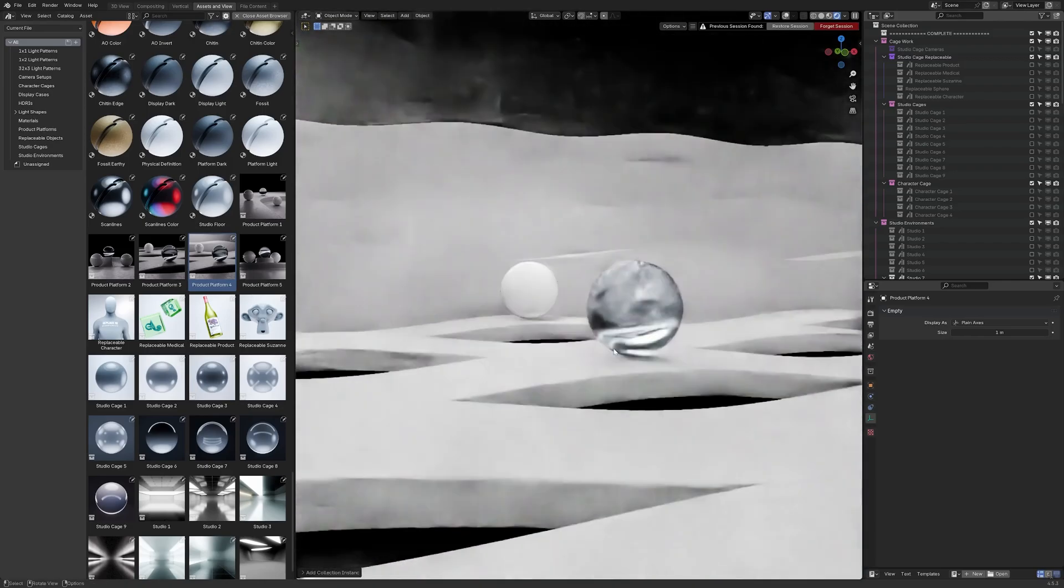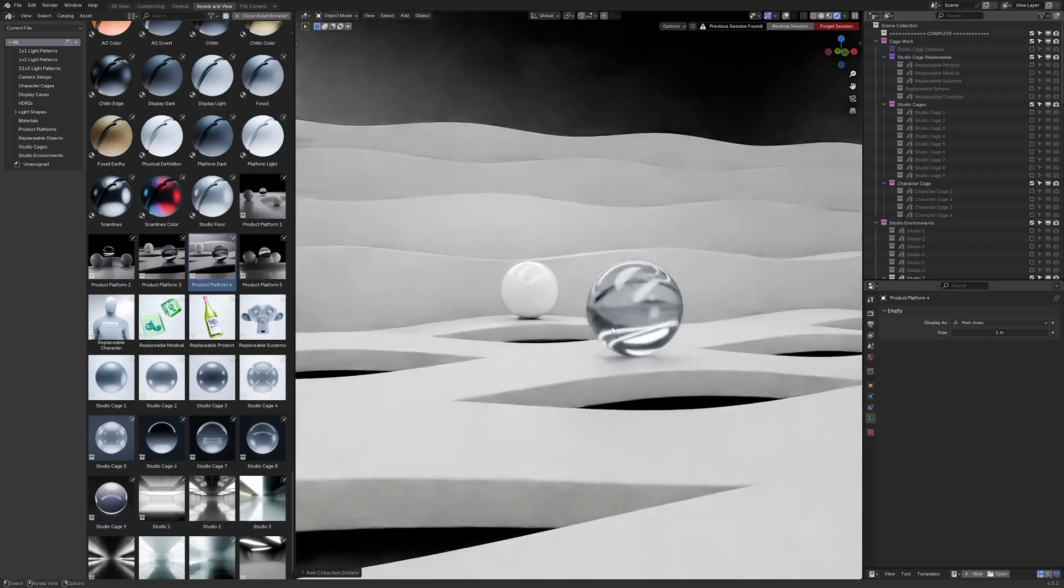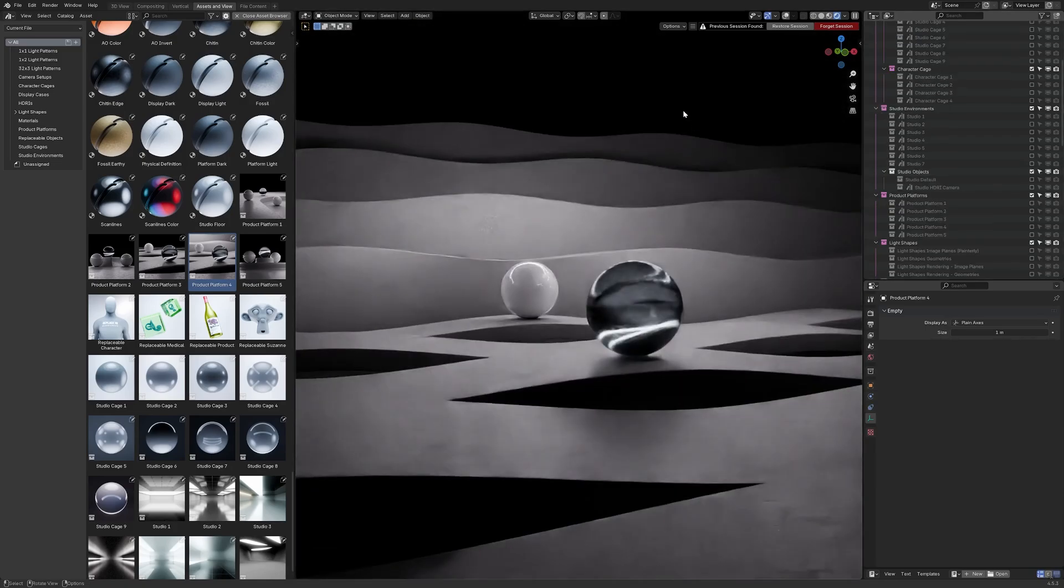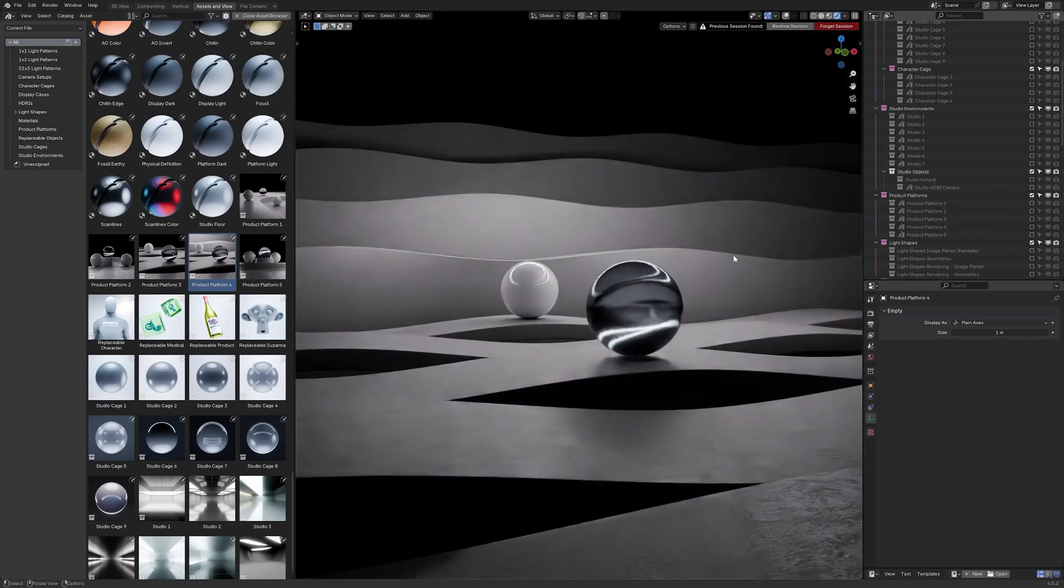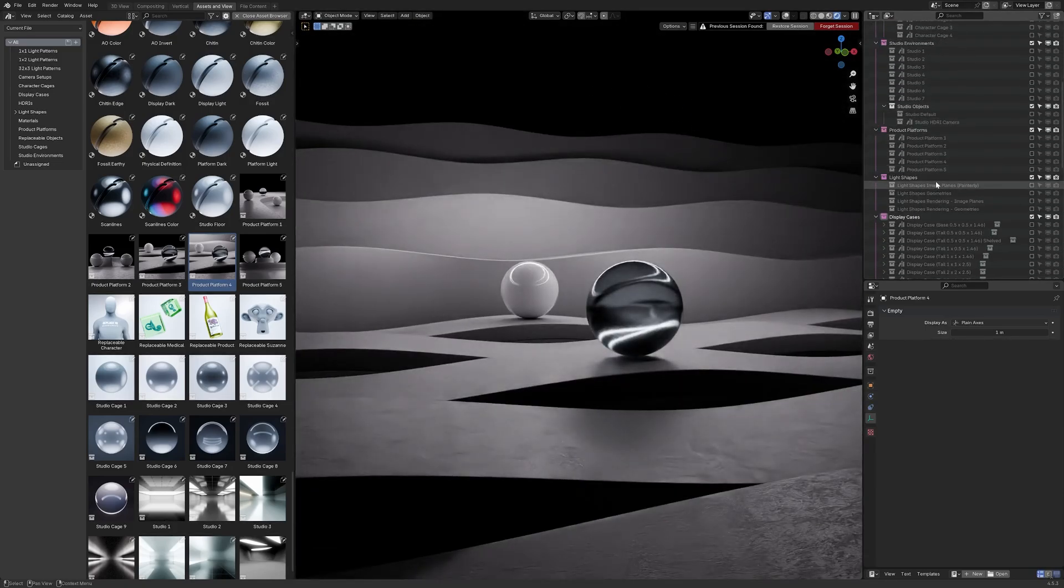So again in theory here imagine a perfume bottle sitting there with or without the surrounding environment there is still lighting within the product platform that provides detail.